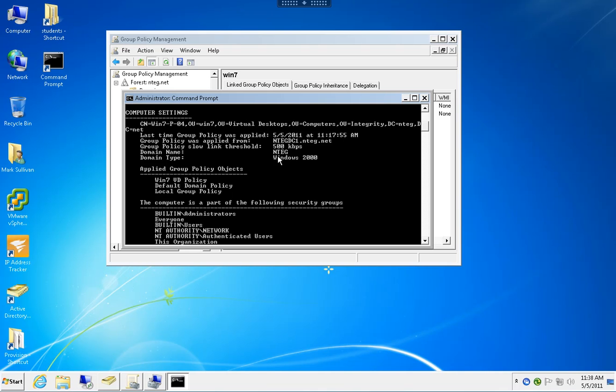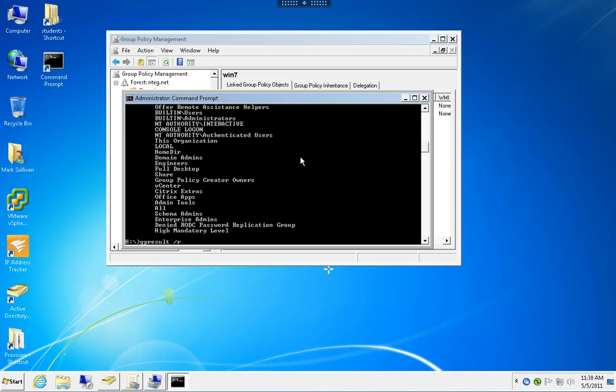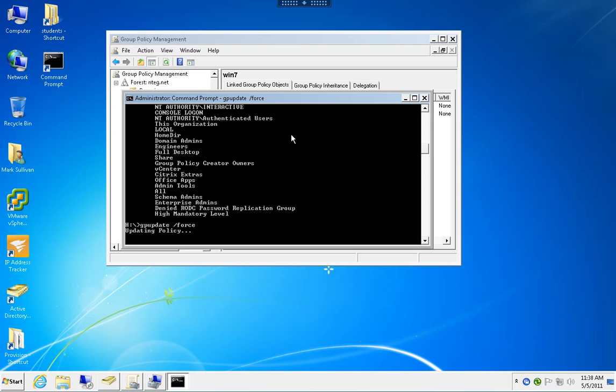On every reboot, it would reapply, or on a 90-minute schedule. We're going to force it with gpupdate to demo this quicker.